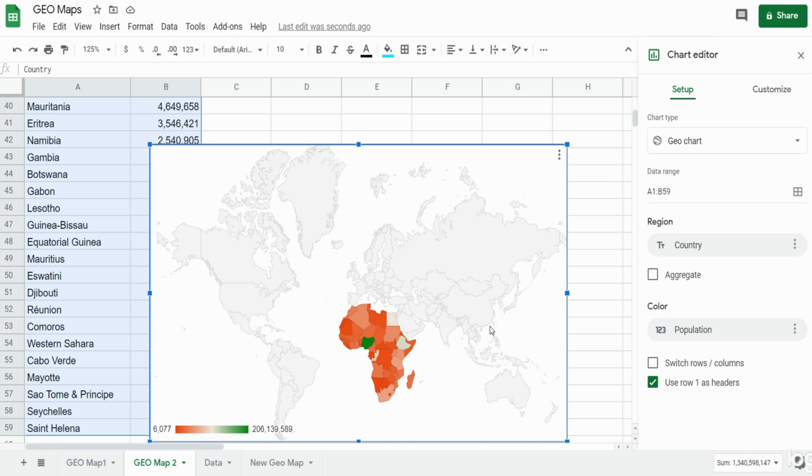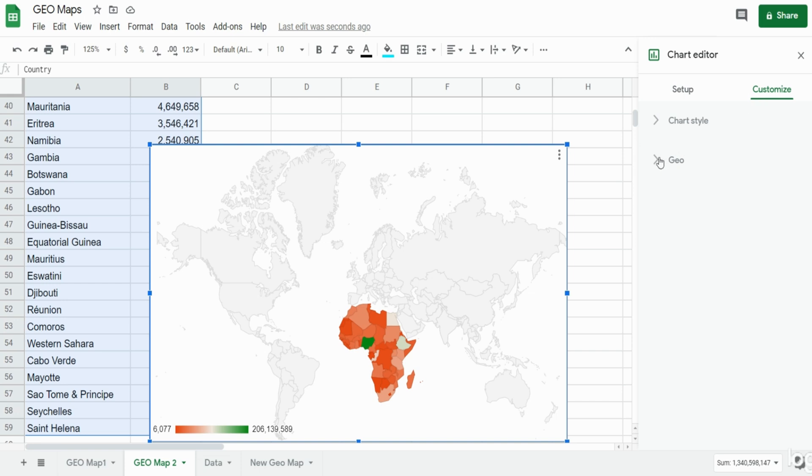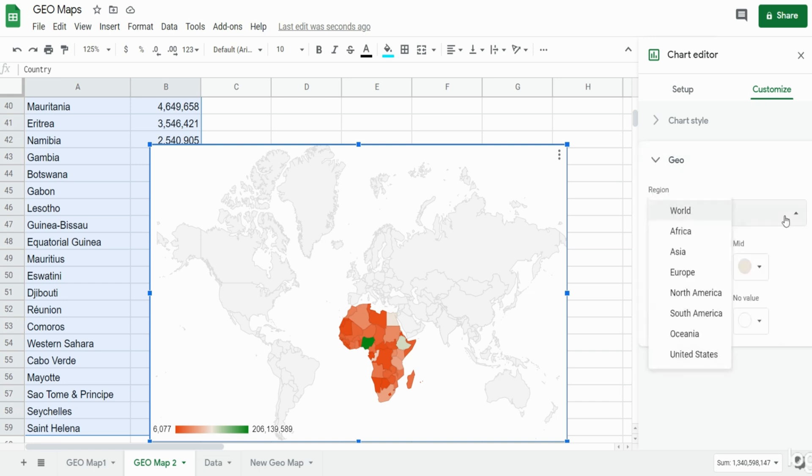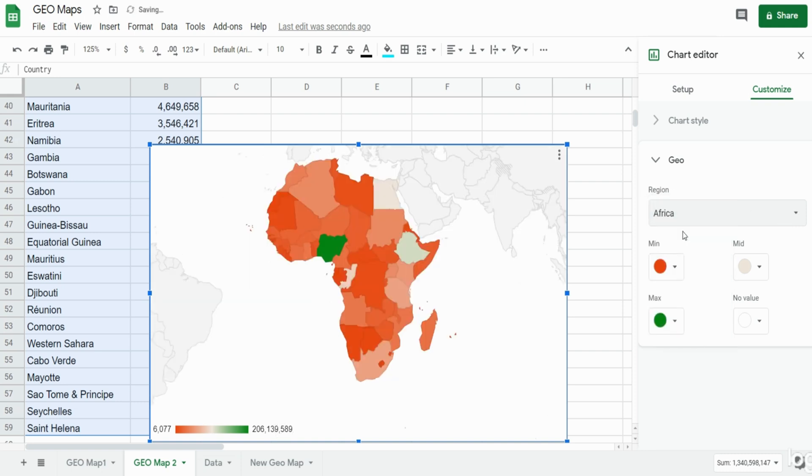What we can do is go over to the customize ribbon in the chart editor window, select geo, and under region we can change the default world value to Africa. Now that looks a little better.